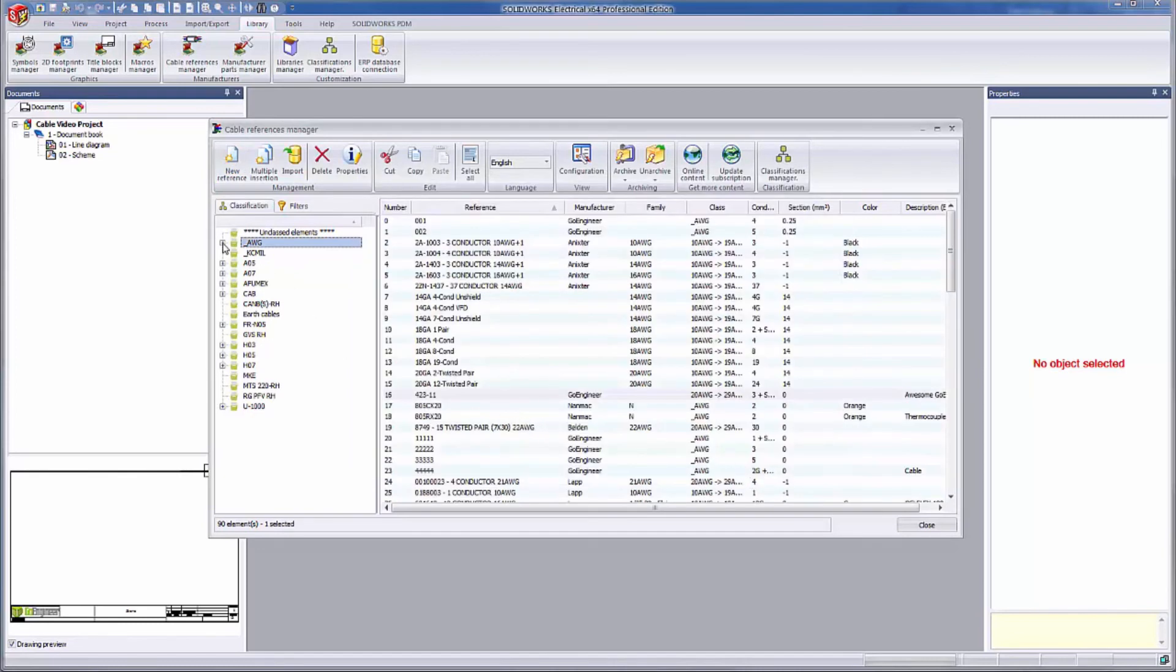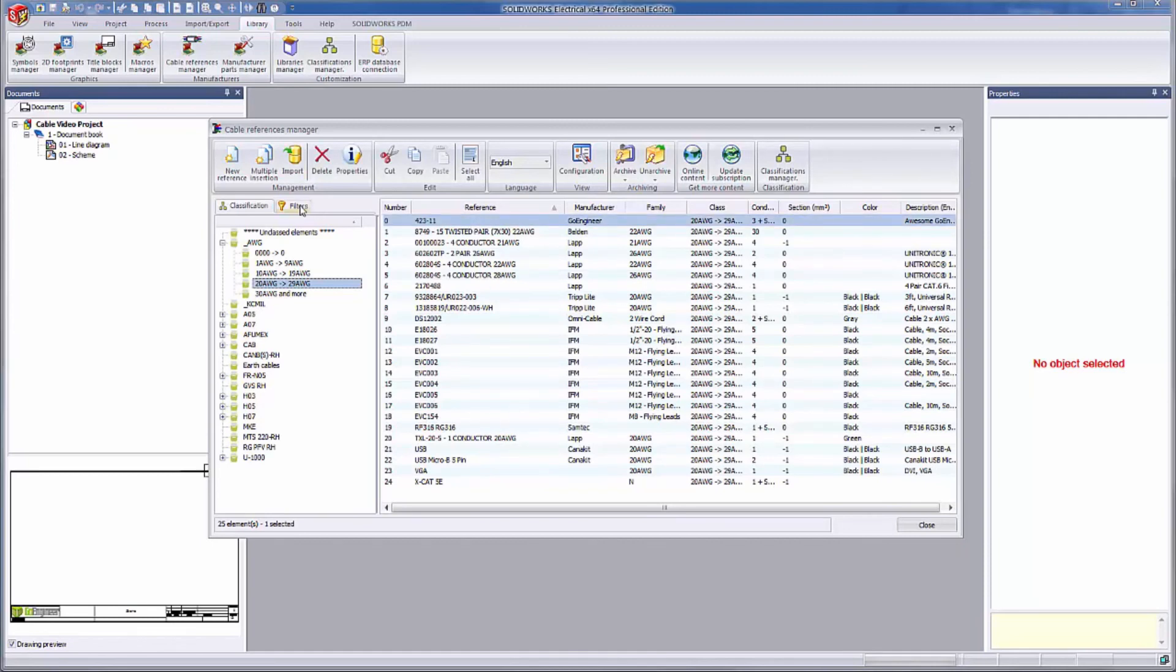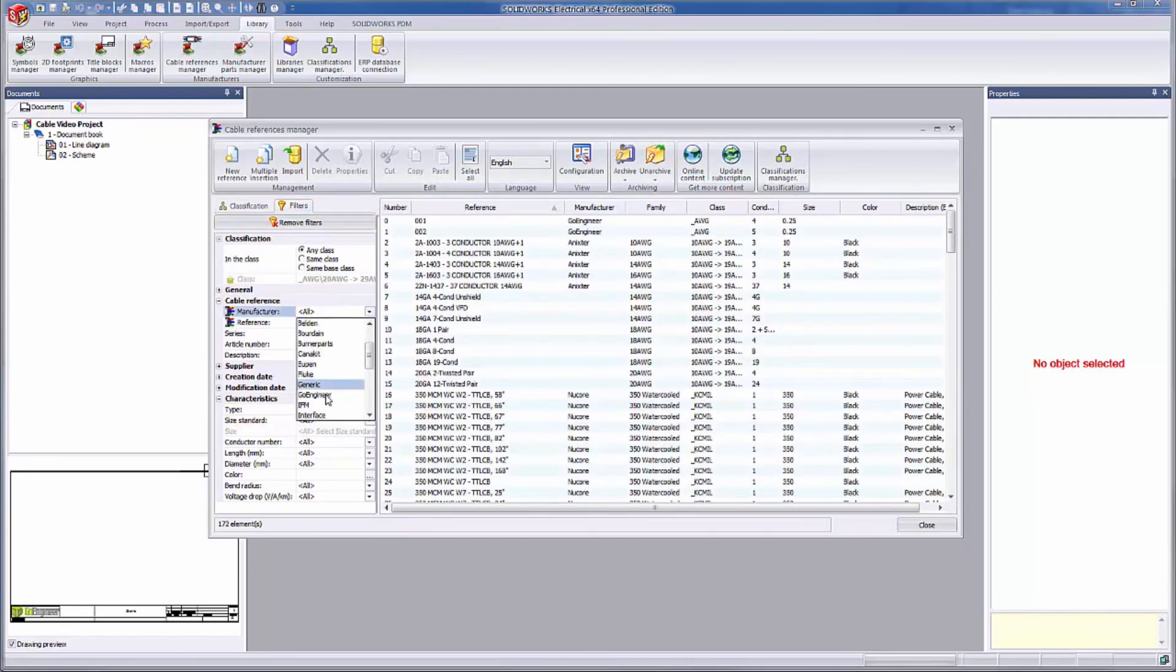When I go into the 20 to 29 AWG subclass, you can see all the different options I have in my library. Our beautiful new cable is up there at the top. Remember, you can always use the filters tab if you have any trouble picking it out. Notice under the conductor number column that it's listed as a 3 conductor cable with a shield.